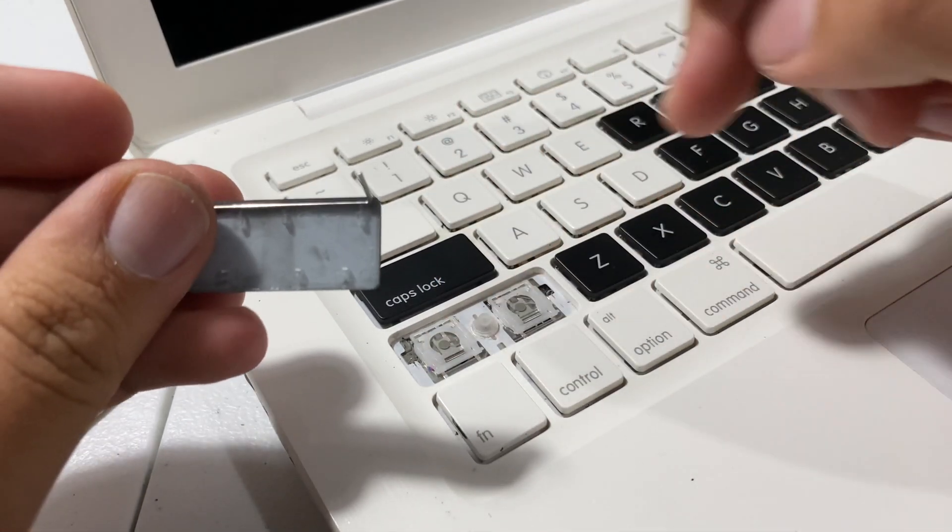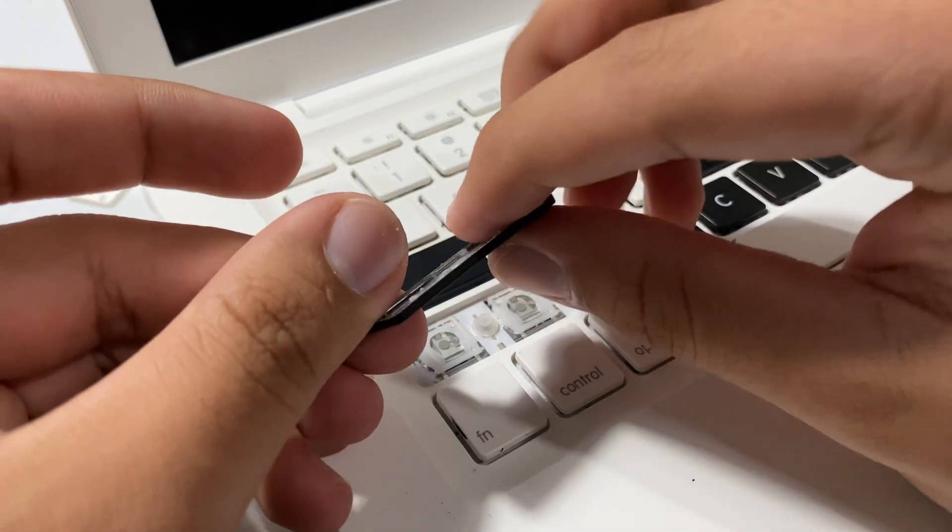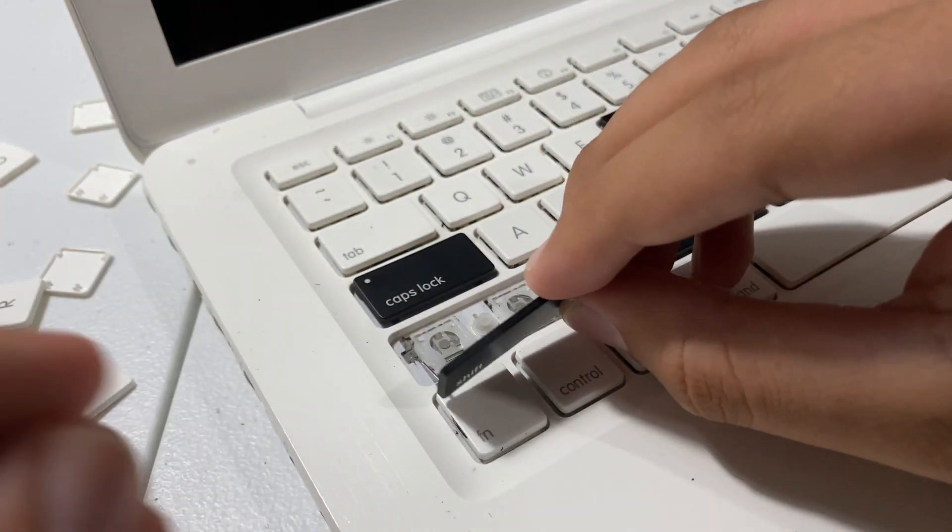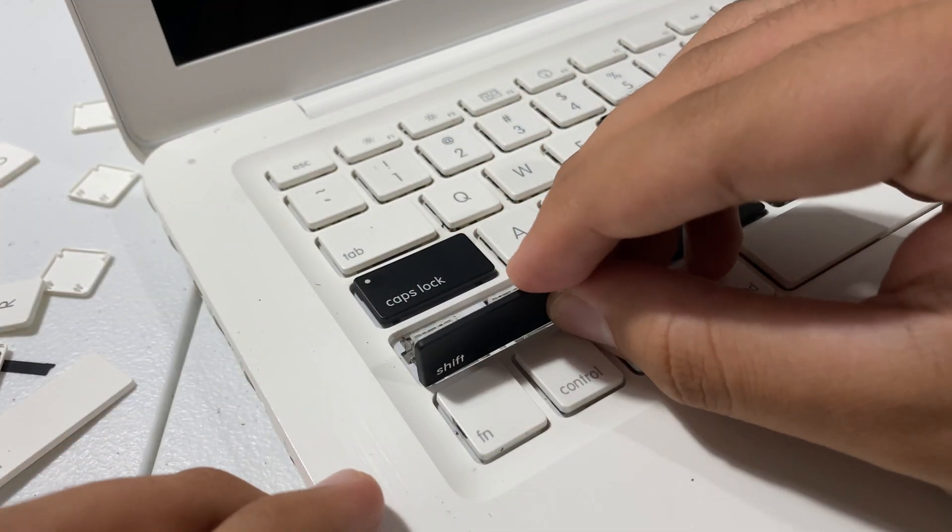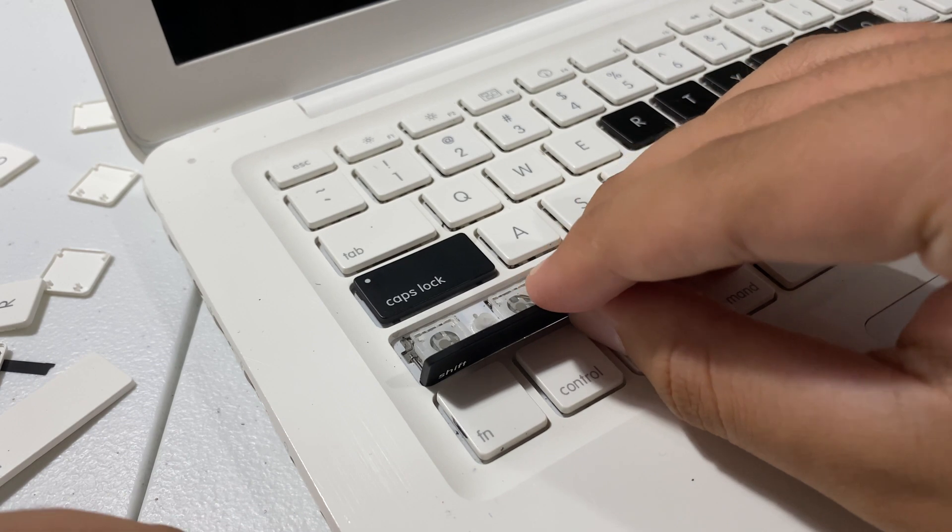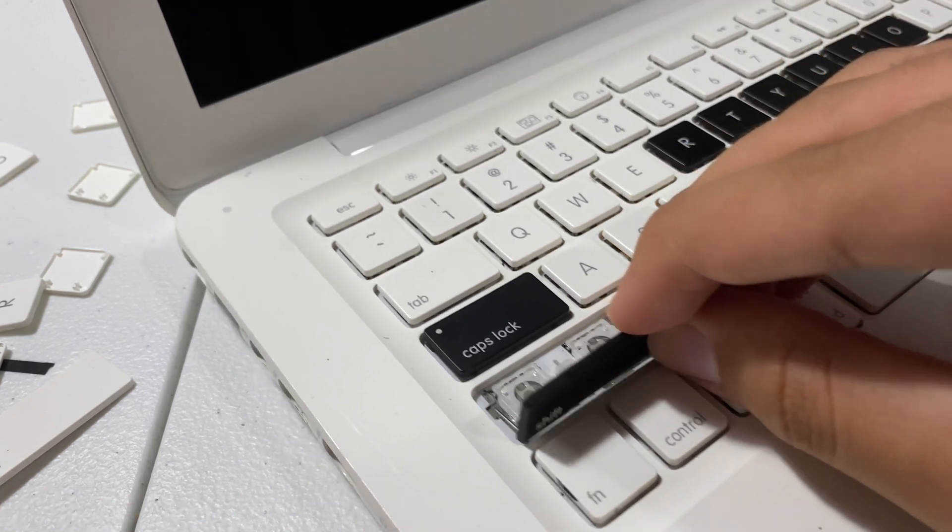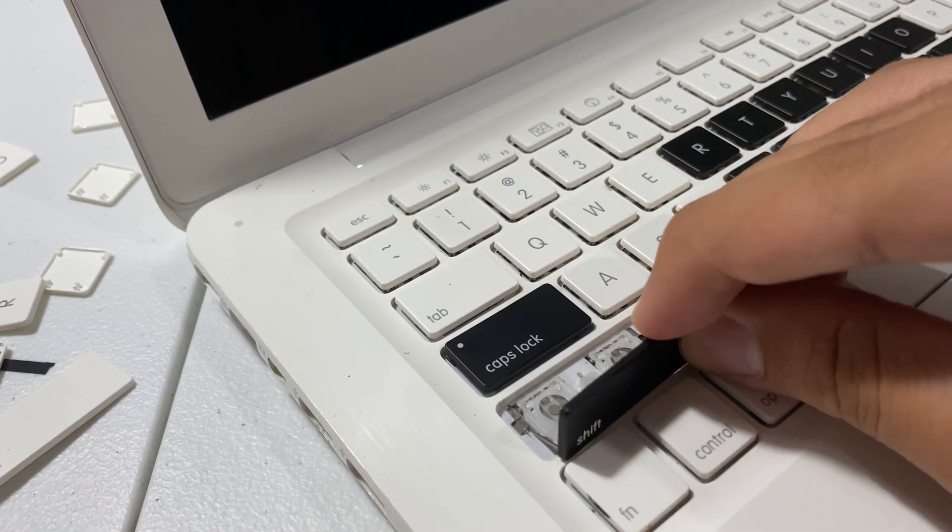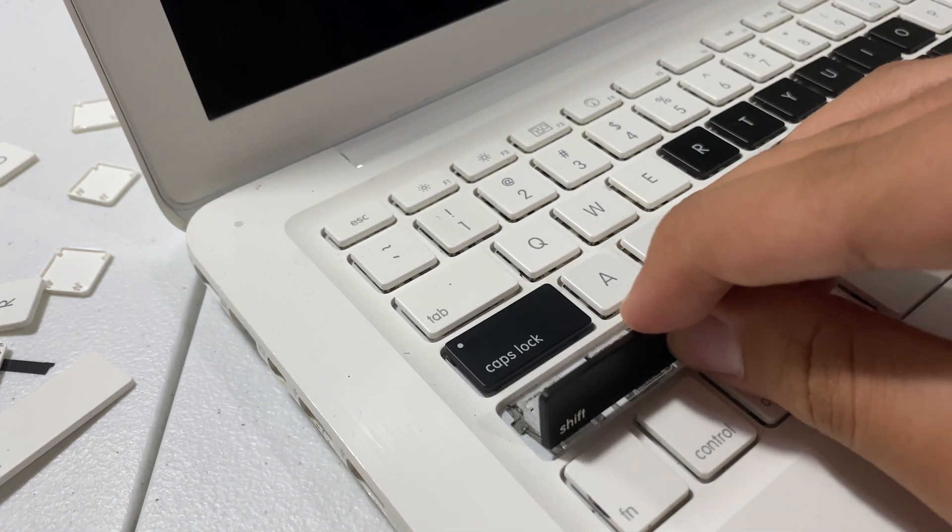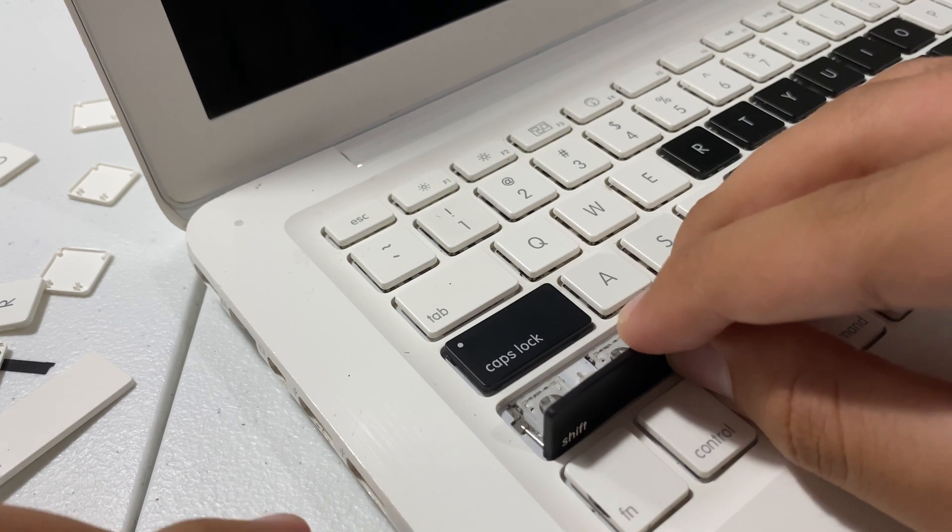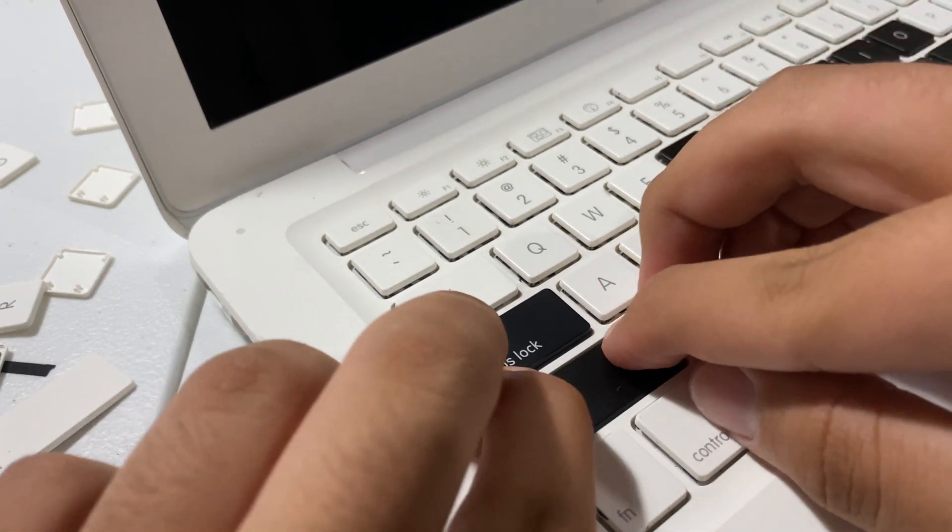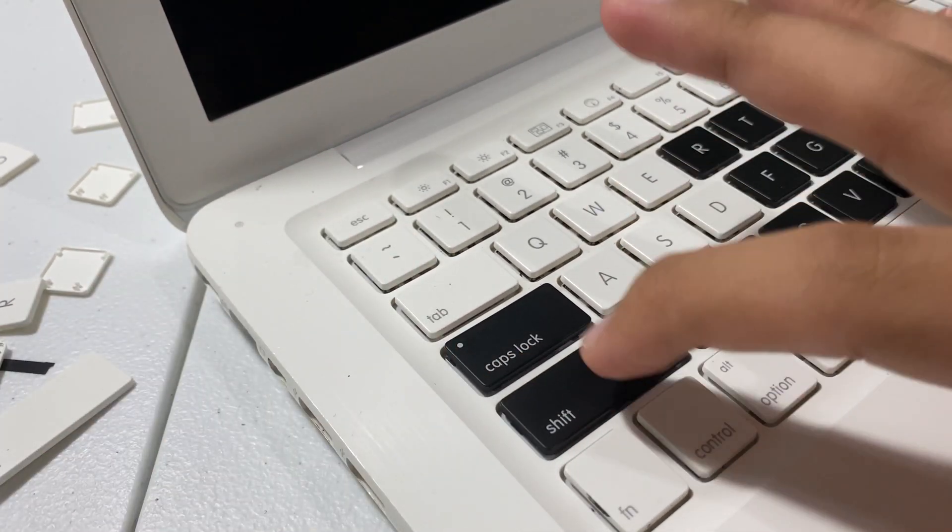So anyway, we're installing this. Two holes either side, just like before. Make sure they are aligned, and once they are aligned, just go 90 degrees, lay it down, click it in. There you got a shift key.